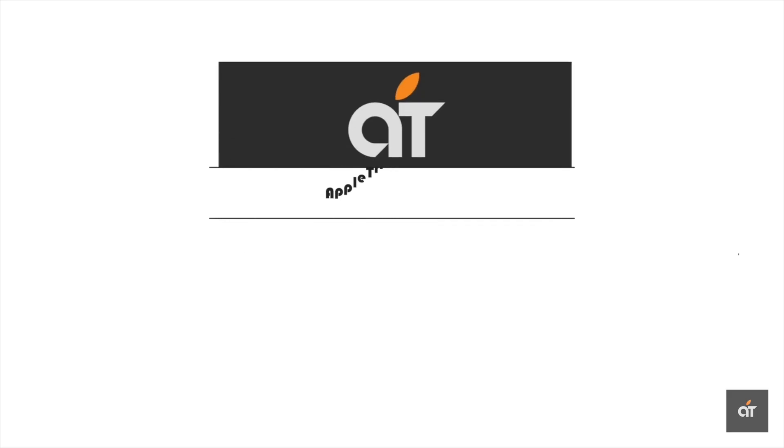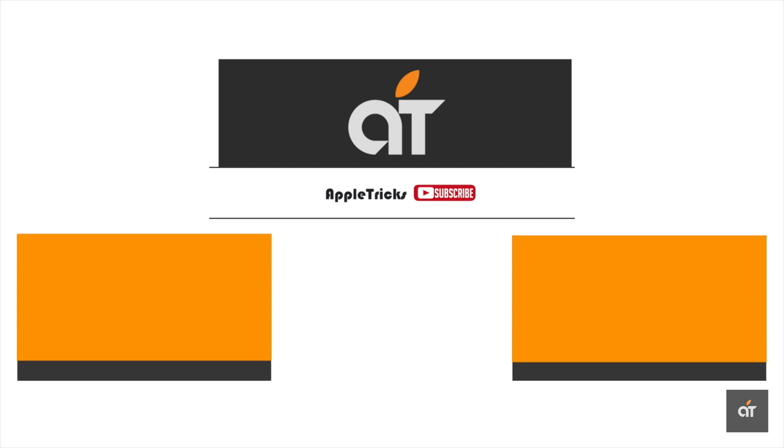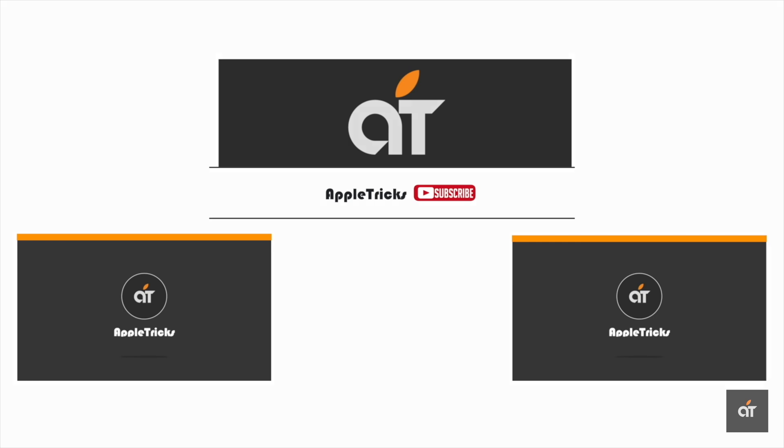If so, give it a thumbs up and share it with others. If you have any query on the topic let us know in the comment box and don't forget to subscribe to our channel for tips and tricks for Apple devices. Thank you.